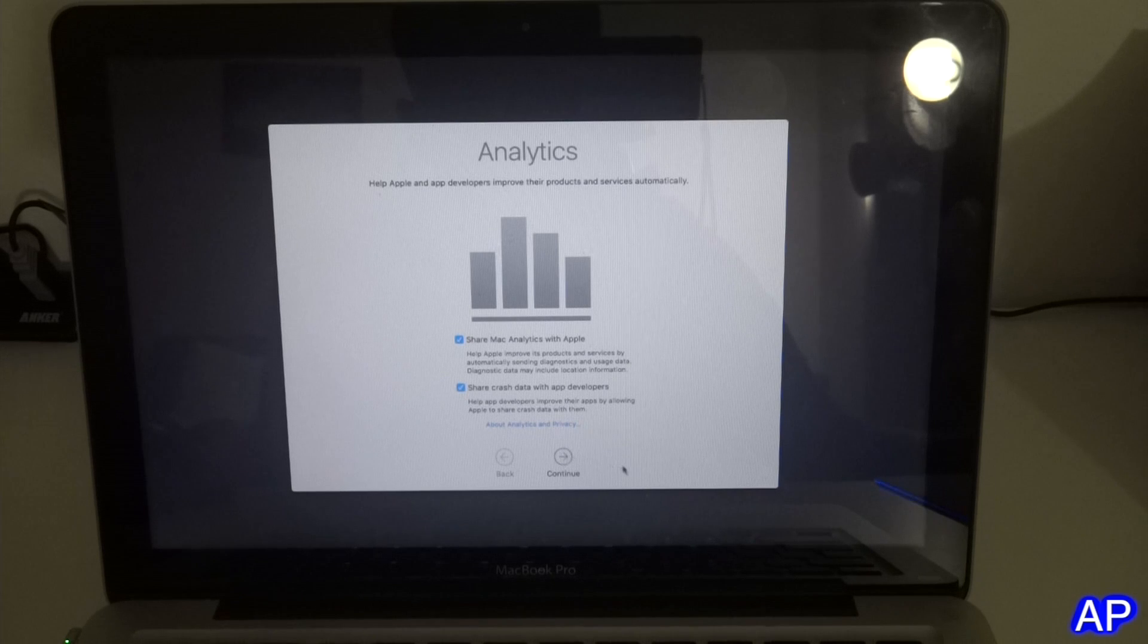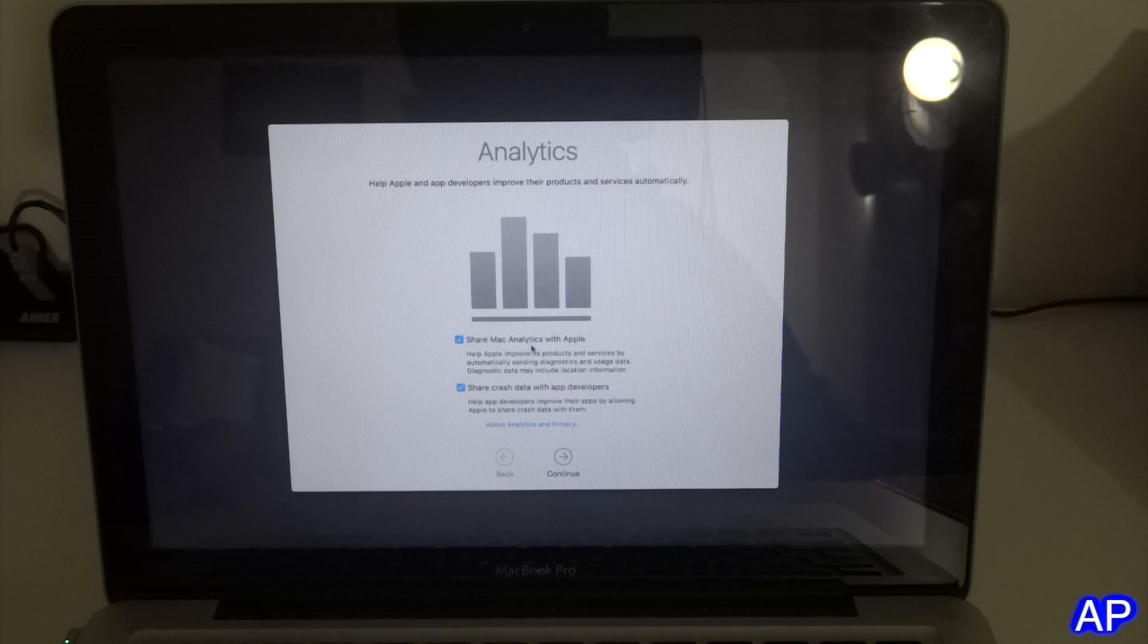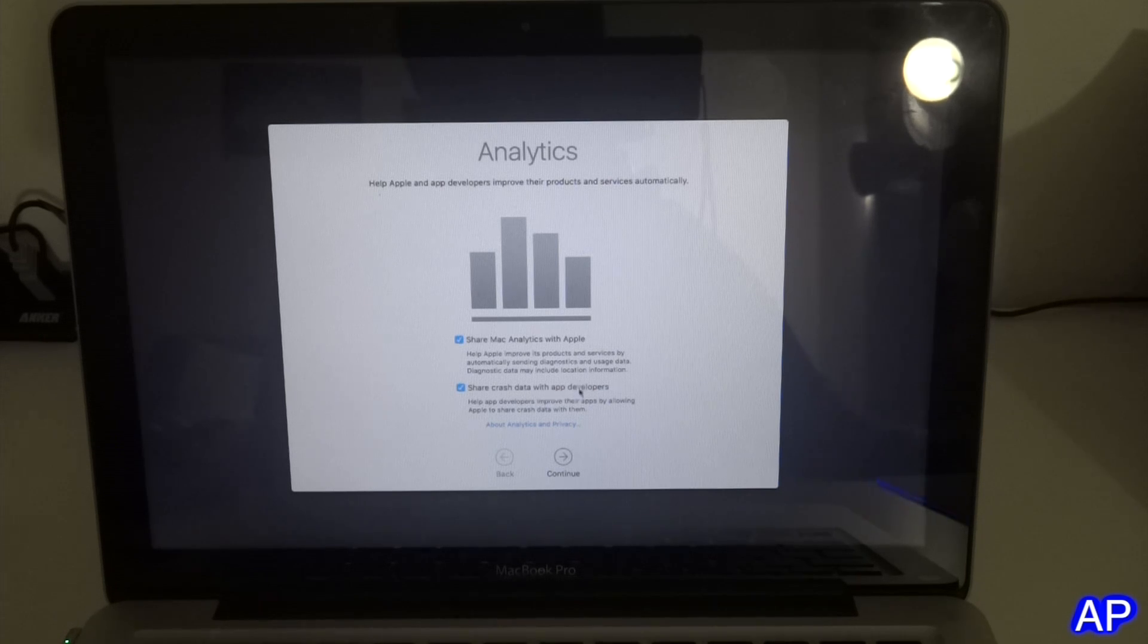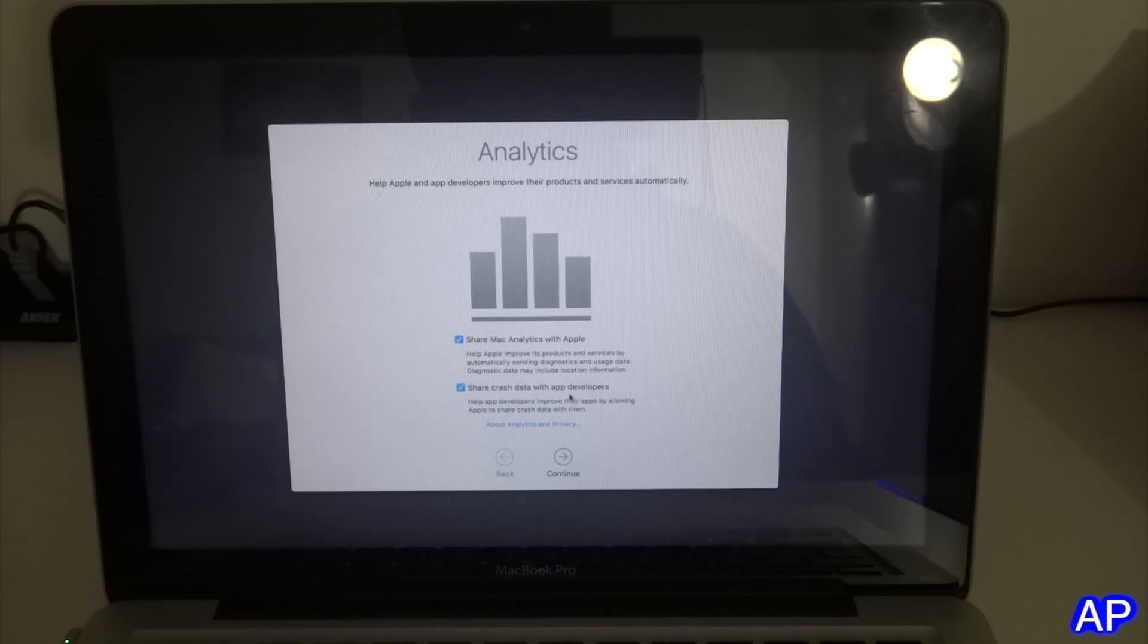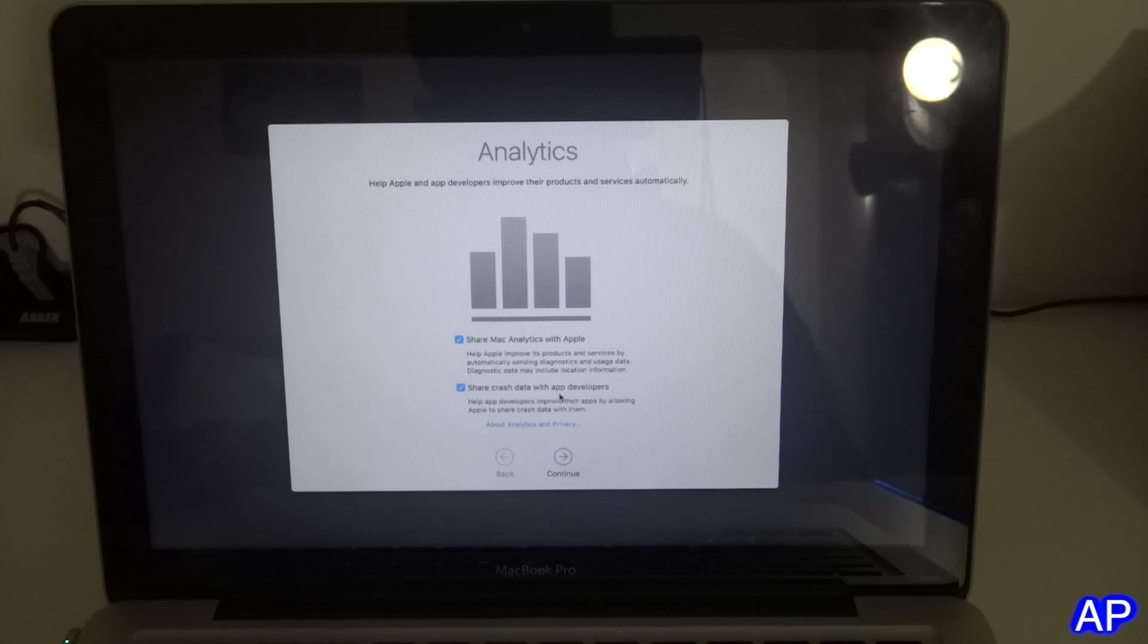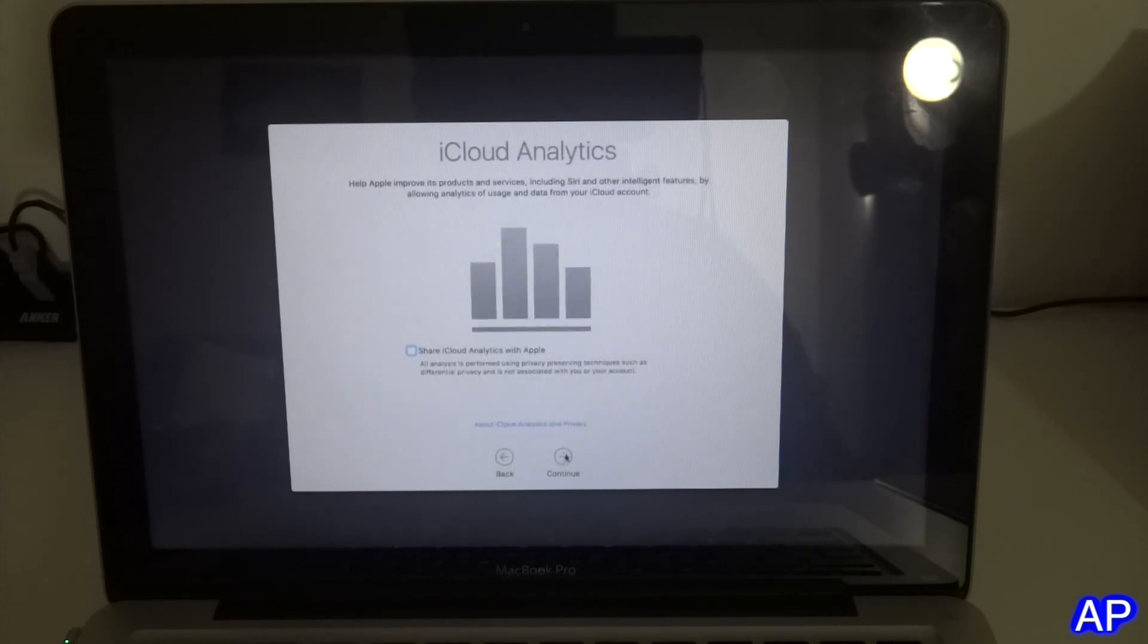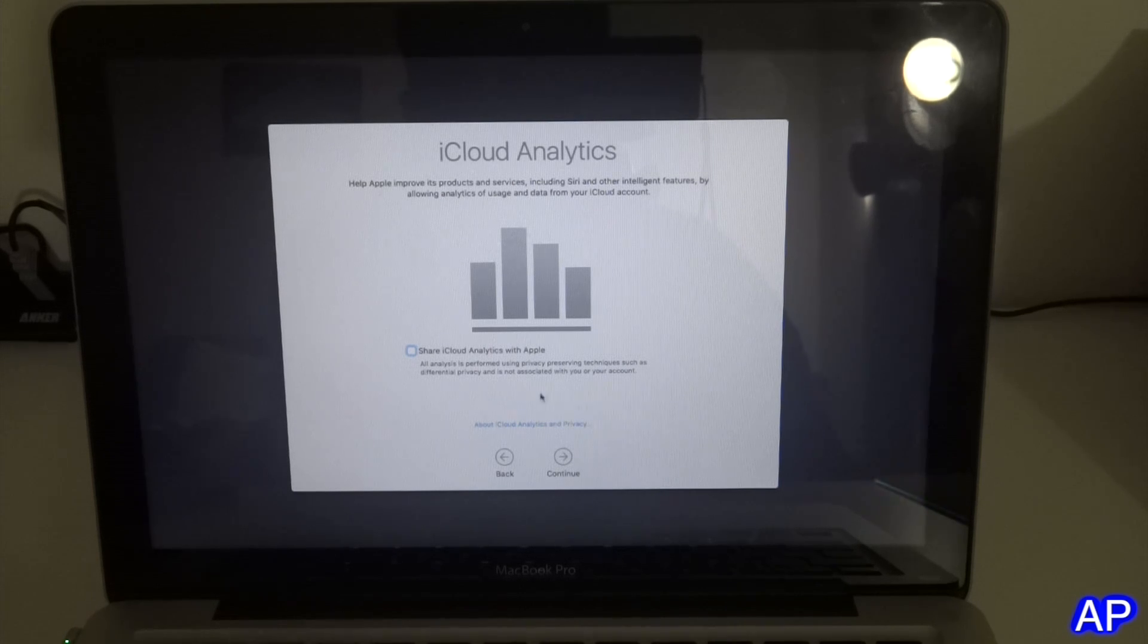This is the most important part: you always want to share Mac analytics with Apple and share crash data with app developers. If there is an issue with your MacBook or anything, they get the report and eventually they will find out and fix it for you and send a new update to your MacBook, which is pretty awesome about MacBook. Let's click continue.